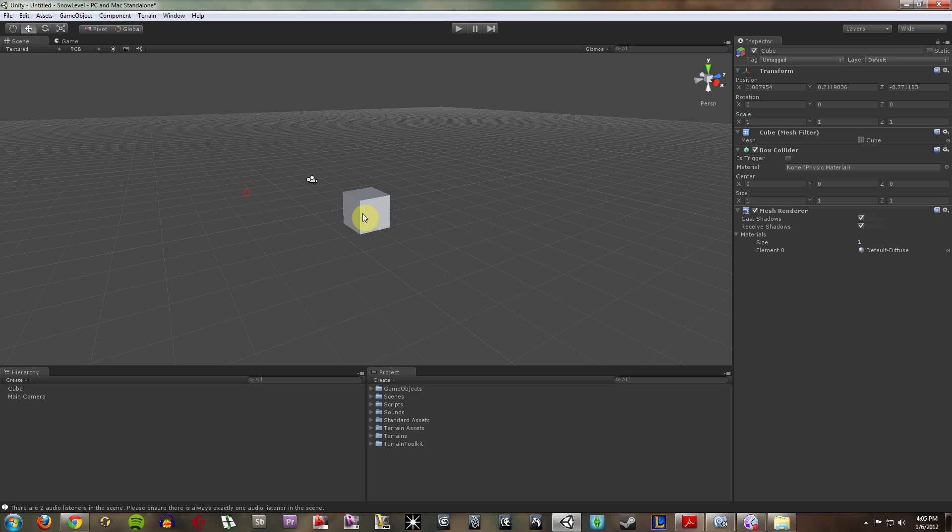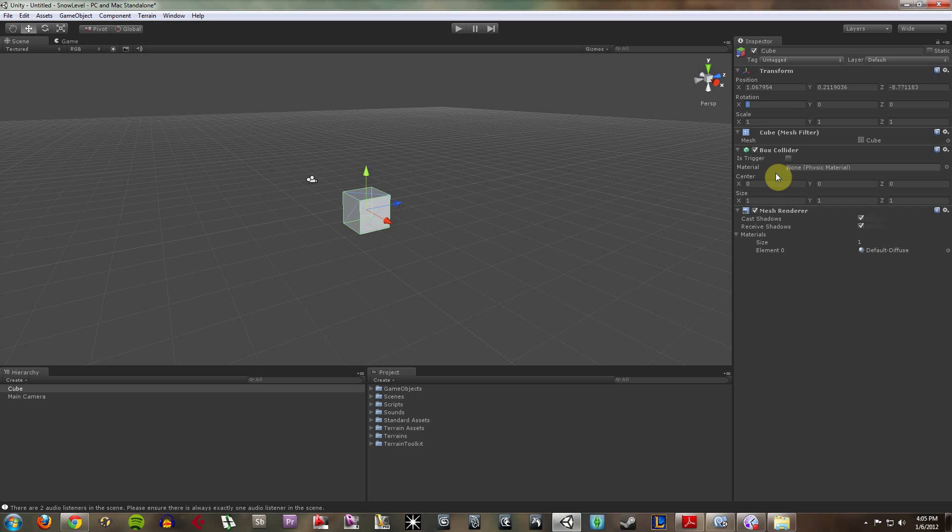Because I'm going to want to make a basic platform to start testing my game mechanics on. Now with my cube, I can see what it's got over here in the inspector. So it's got a transform location. It's got scale. It's rotation. It has a box collider,